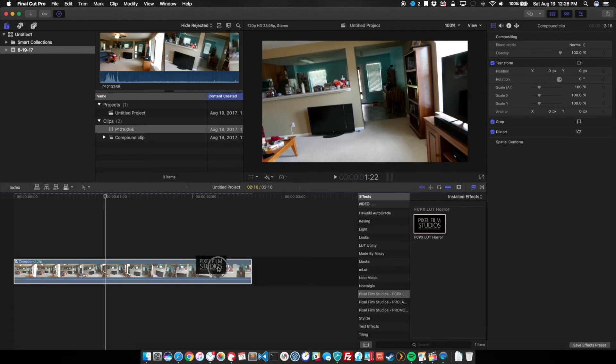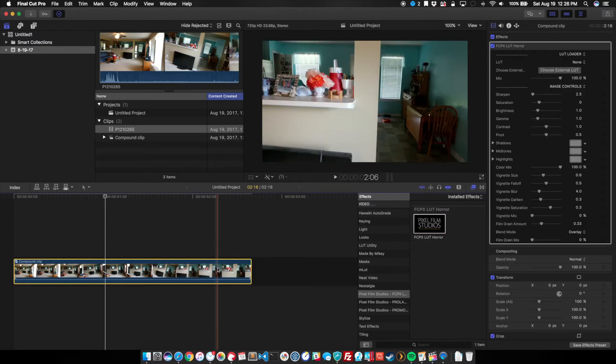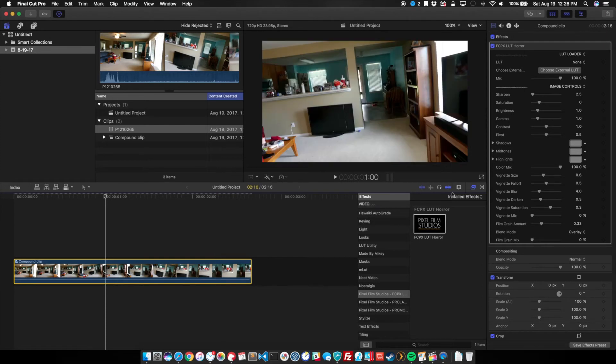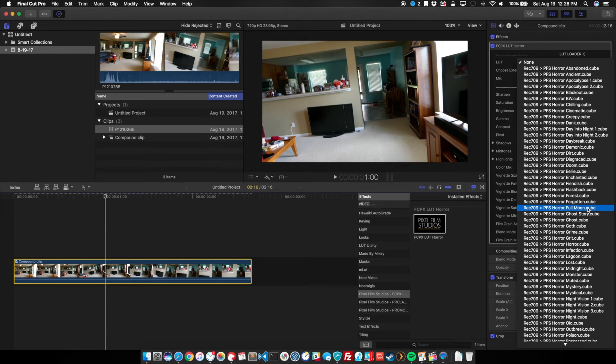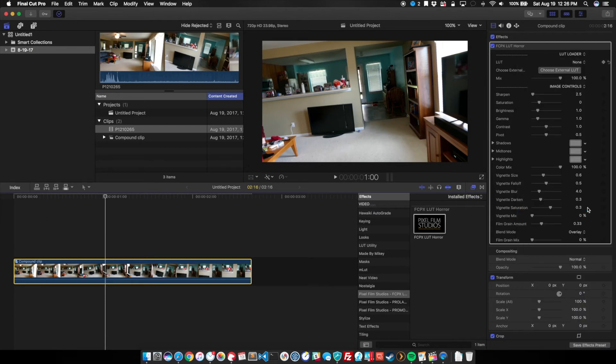So I'm going to drag this onto my Compound Clip, and that's going to load up the LUT. And over here we have a whole bunch of great options. I'm going to choose one called Full Moon. I think that's got a really cool look to it.